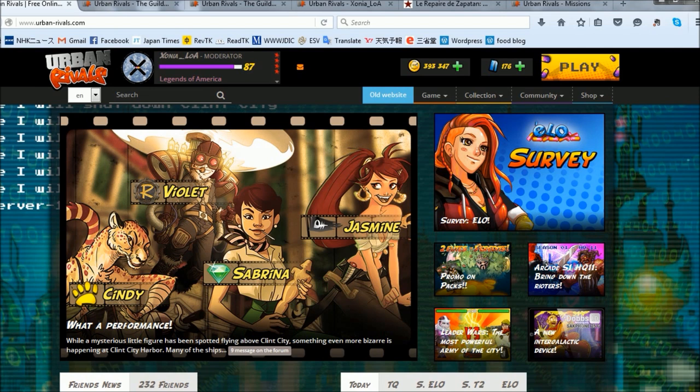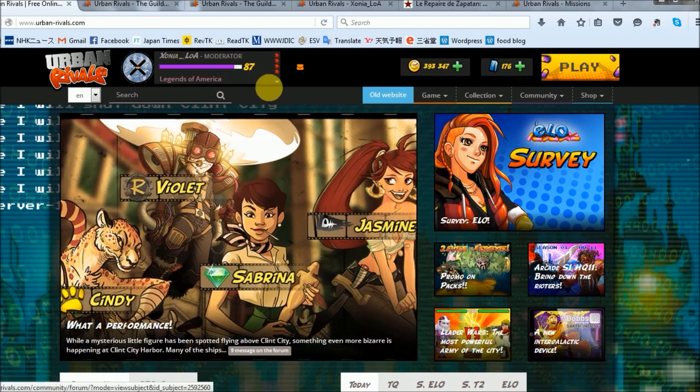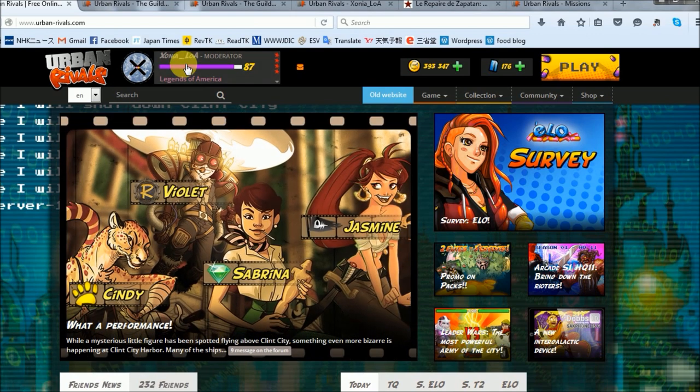I've been playing UR for just over six years. My IGN is Zonia underscore LOA. My first year in UR I played without a guild, mostly just collecting and lurking, until I joined the Legends of America.